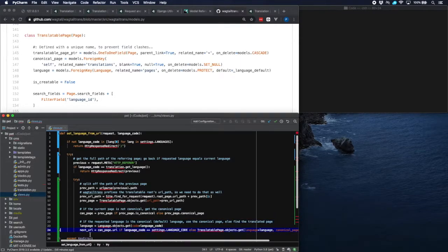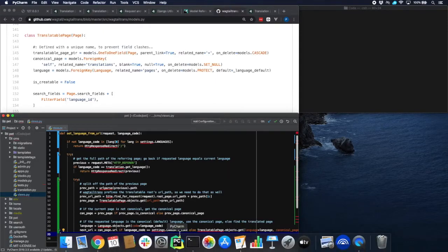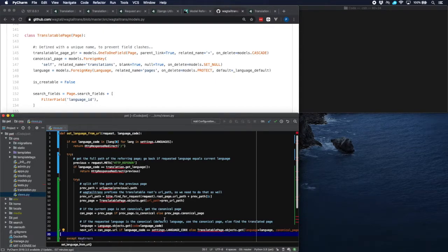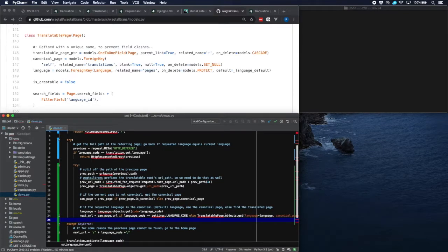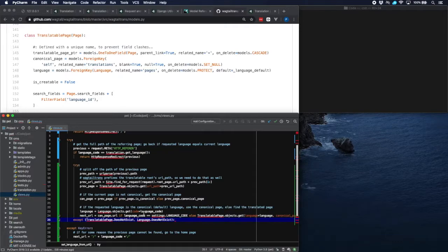The next_url will be equal to the canonical page URL if the requested language code equals the canonical language, because in that case we need the canonical page itself. If not, we find the TranslatablePage object where the language equals the language we just found and the canonical_page equals the canonical page we found, and from that object we retrieve the URL. So now we know which URL to go to when our page is part of the Wagtail tree. But it is still possible that we were not able to find a translatable page or a language, and in that case we fall back to regular URLs using i18n patterns.